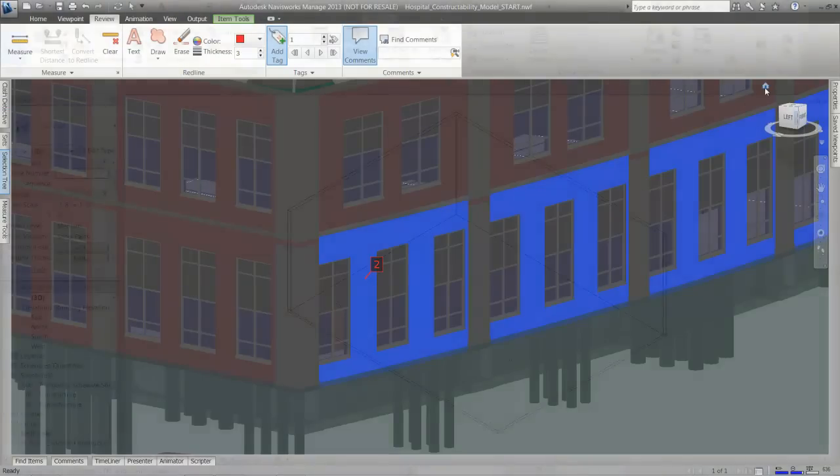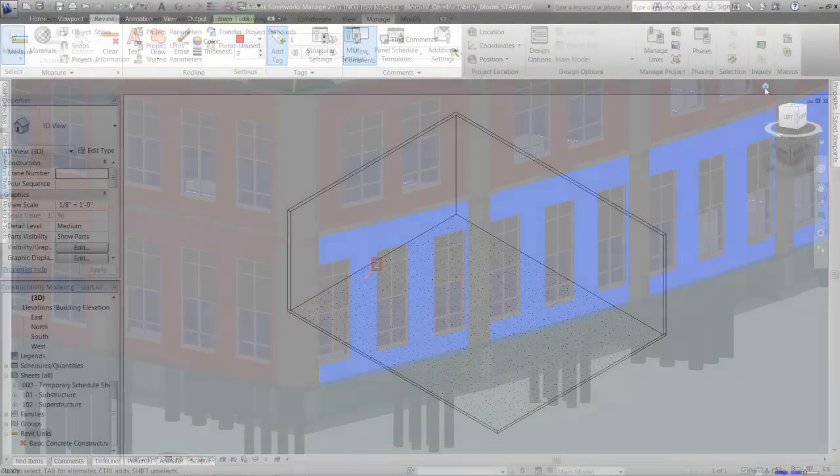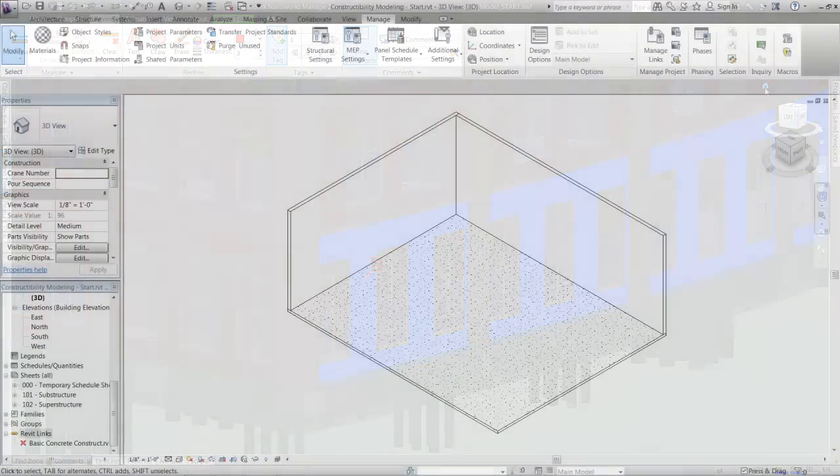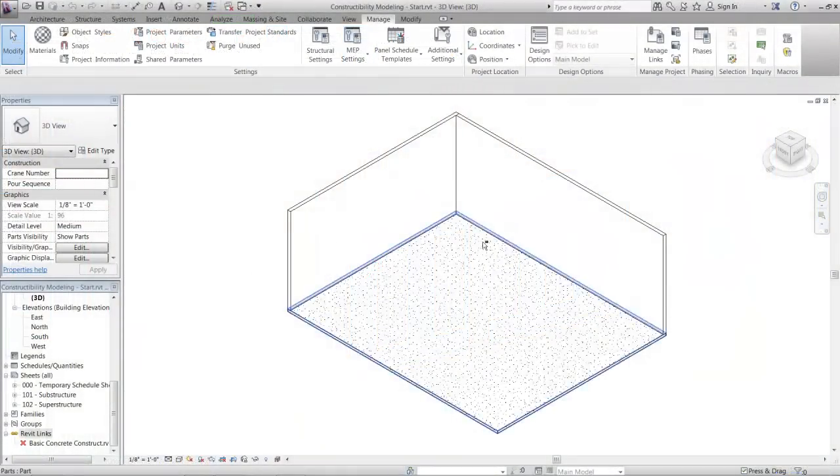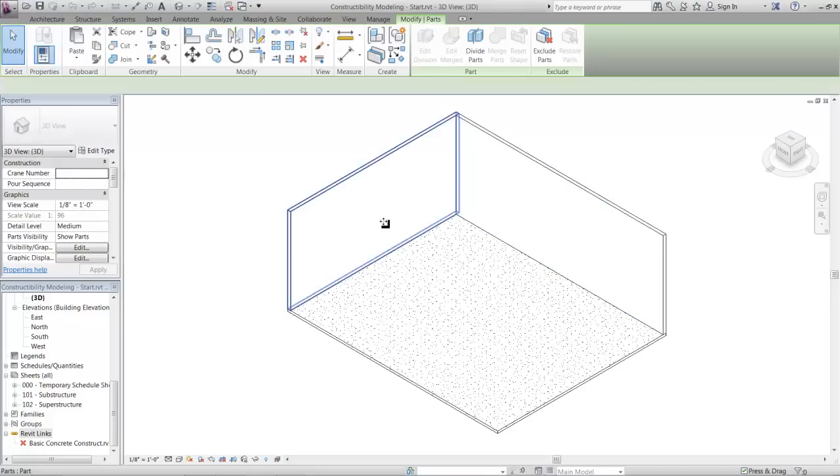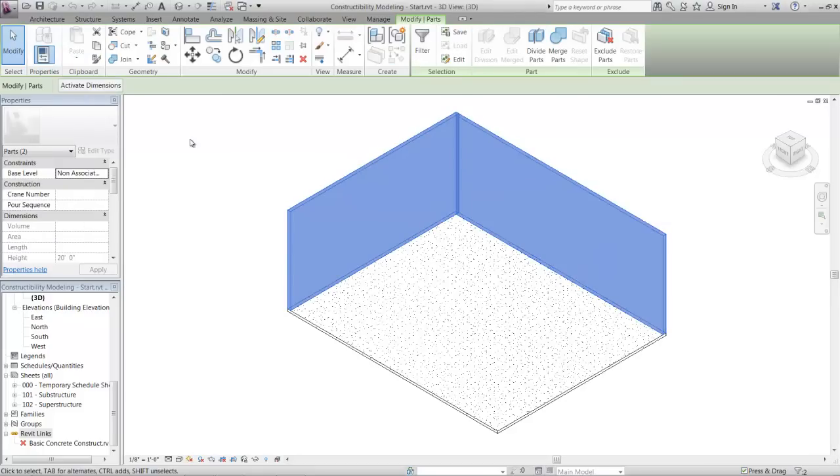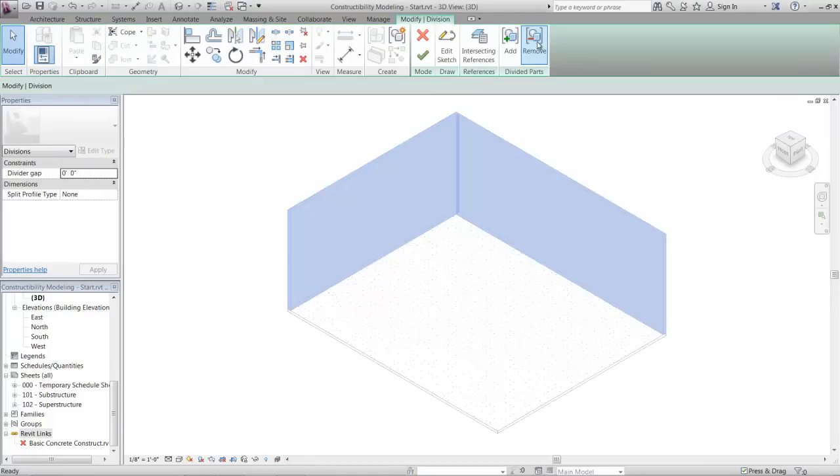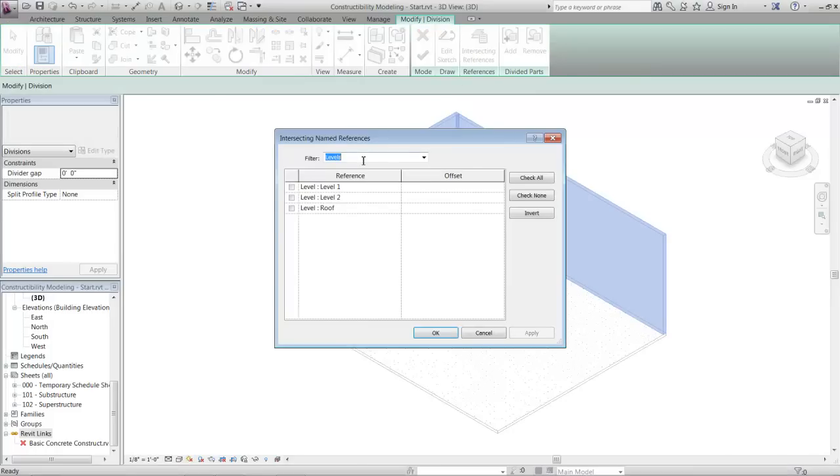With the Autodesk construction solution, BIM or VDC engineers, superintendents, and project engineers can adopt a digital approach that reinforces constructability, bringing their construction knowledge to the project earlier in the process.